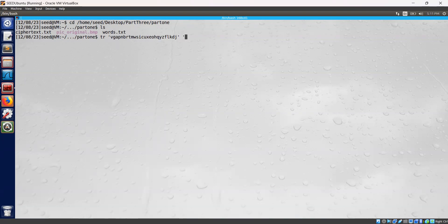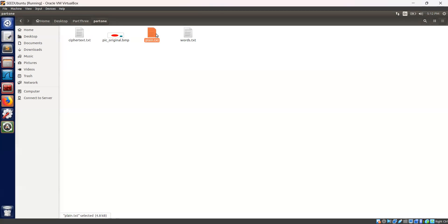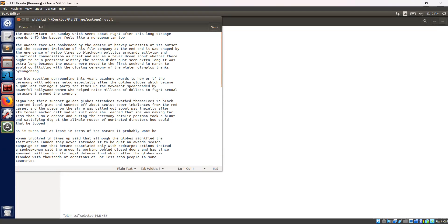Now let's type our English alphabetical letters. Let's open our cipher text file — cipher text .txt — and save it and decrypt the file into a plain text file. It has been decrypted. We can see here the plain text has been created. As you can see, the text has been decrypted: 'The asker stands on Sunday, which seems about right after this long strange trip.' Task 1 has been completed.